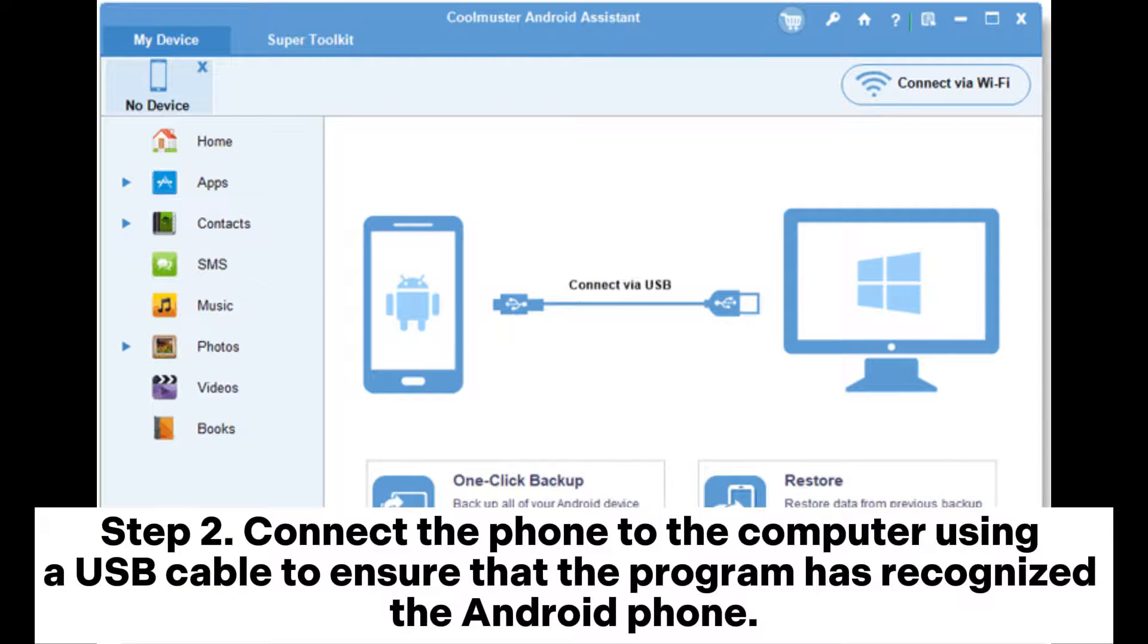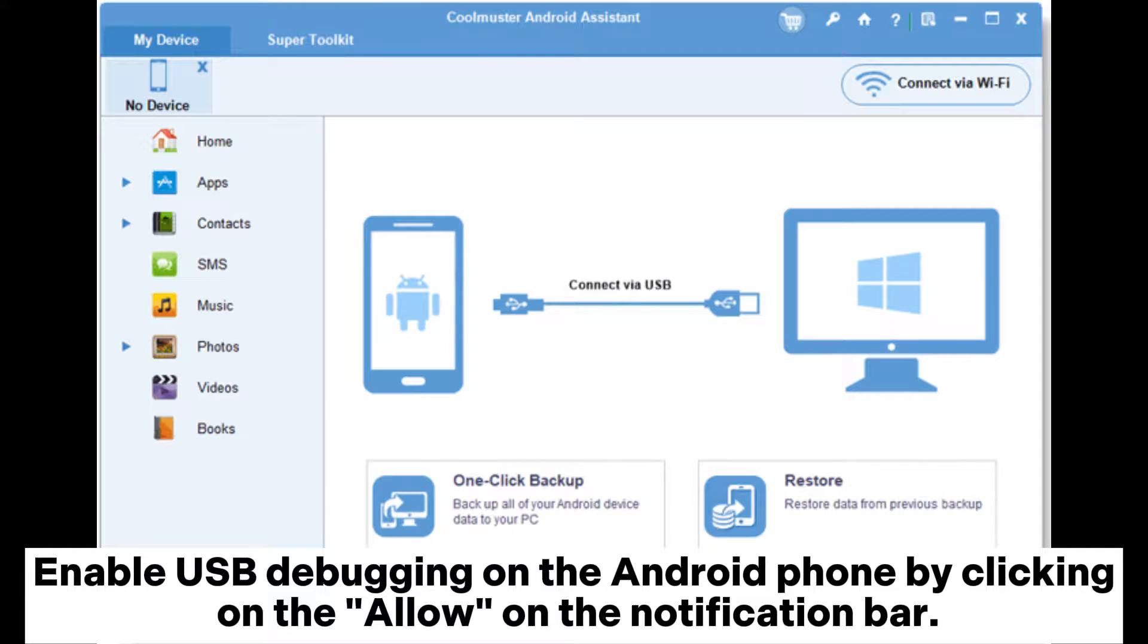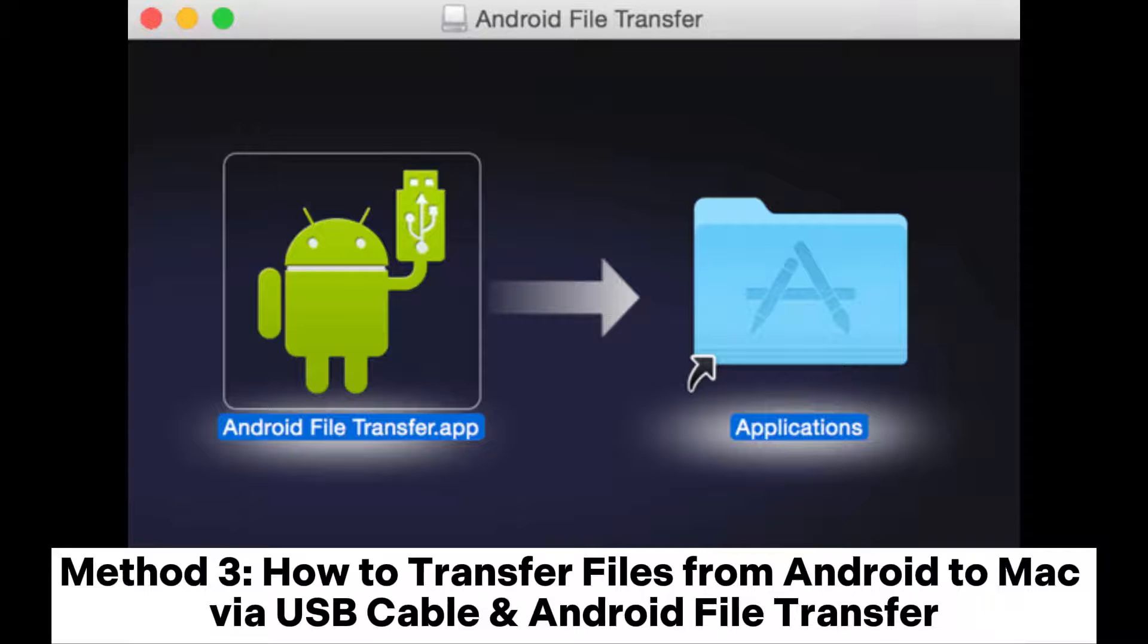Step 2. Connect the phone to the computer using a USB cable to ensure that the program has recognized the Android phone. Enable USB debugging on the Android phone by clicking on the Allow on the notification bar.